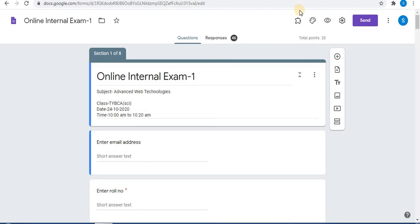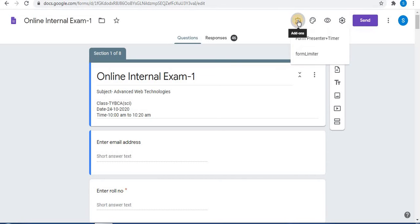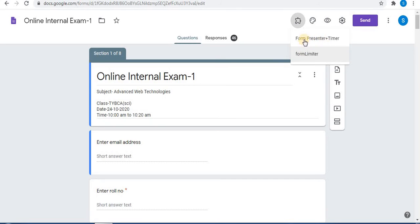Towards the top right, beside the Customize Theme option, you will find the Add-ons icon — that is Form Limiter. Click on Add-ons and click on Form Limiter. I have also shared a video on how to use Form Presenter Plus Timer; the link is given in the description box of this video.